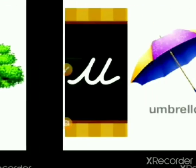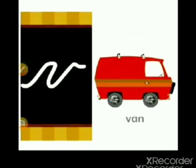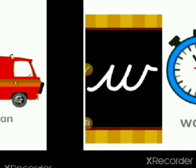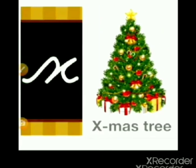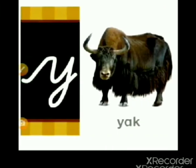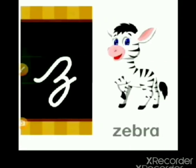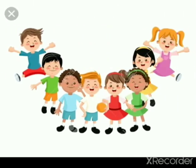U for umbrella, V for wand, W for wand, X for x mystery, Y for yak, and Z for zebra. Okay children, thank you.